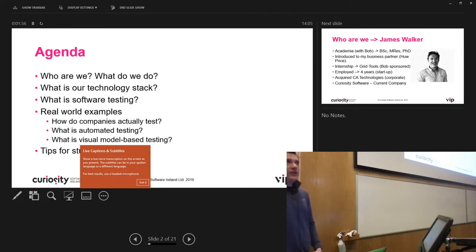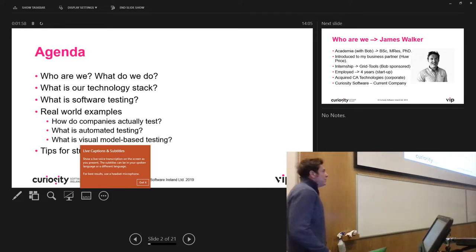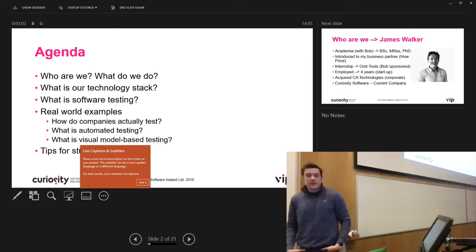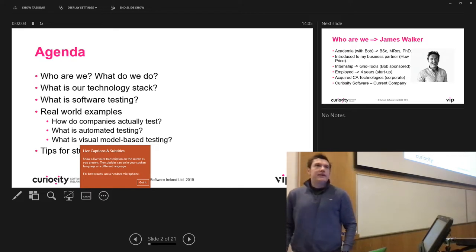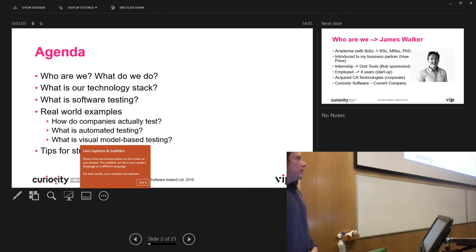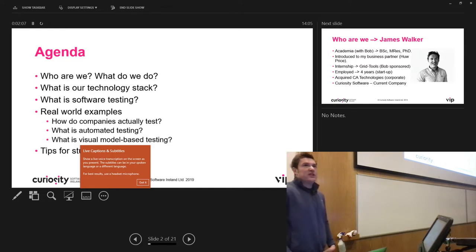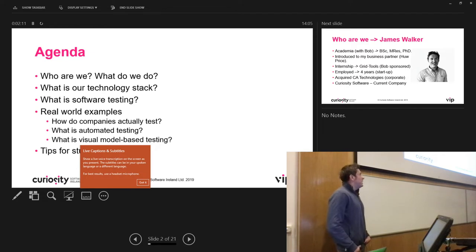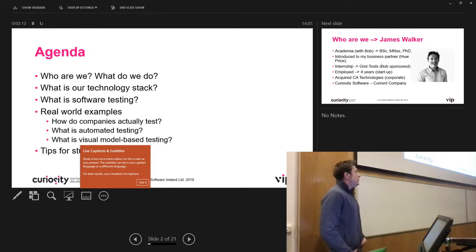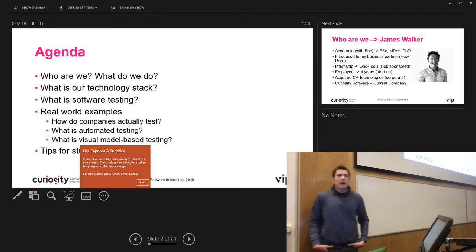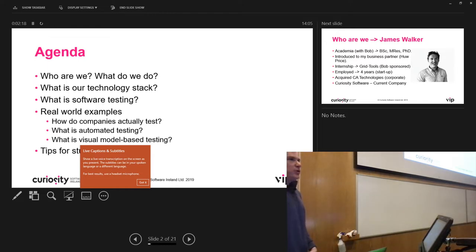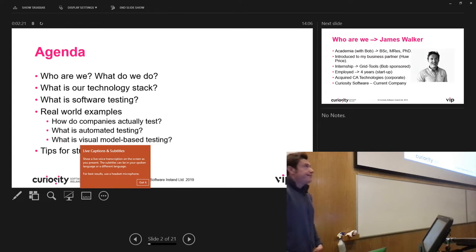We're going to look at an e-commerce system and how people would test that by manual testing. We'll then go into looking at something called automated testing, which is all about running automated scripts to test software. Then we'll look at something we specialize in called model-based testing, which is a visual version of testing — creating models of an application and how it should work.